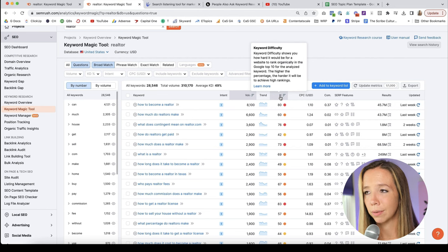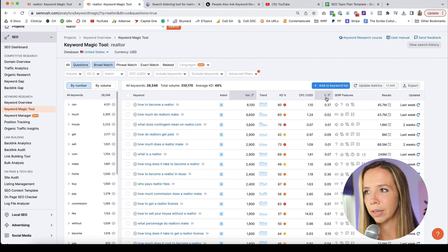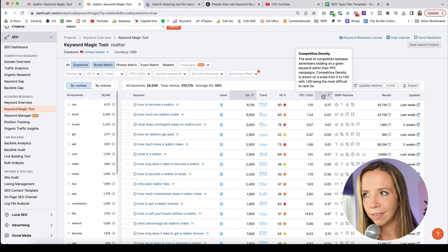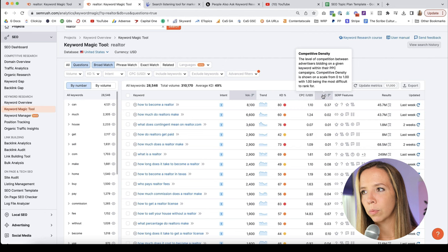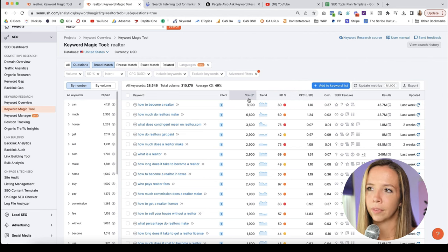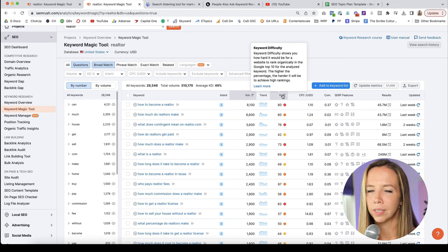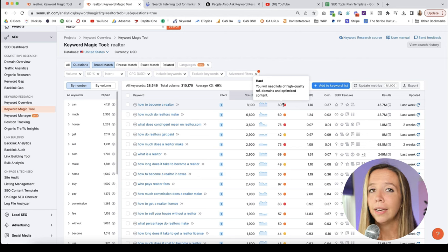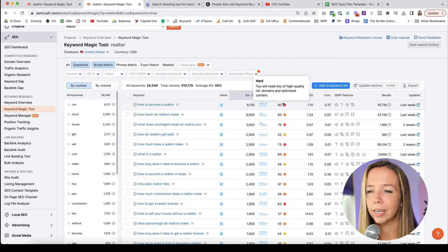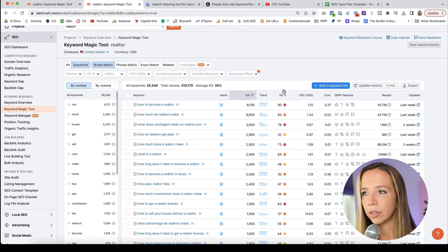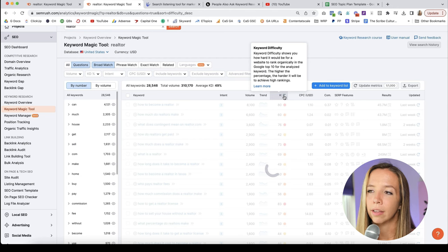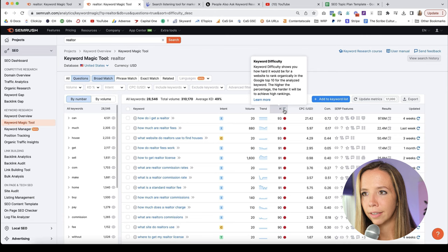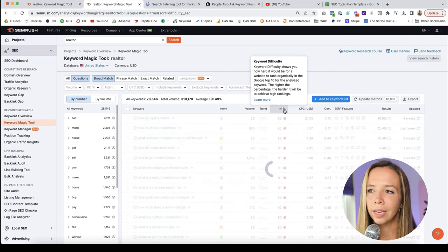The first one is intent. This is the intent behind that search - these are informational searches if we're in the question keywords. Next is volume, the amounts of monthly searches for that keyword. This is tracked over a full year, a 12-month period. Next we have the trend, the interest of searchers. You can see some are going up, down, consistently up. Then we have KD, keyword difficulty.